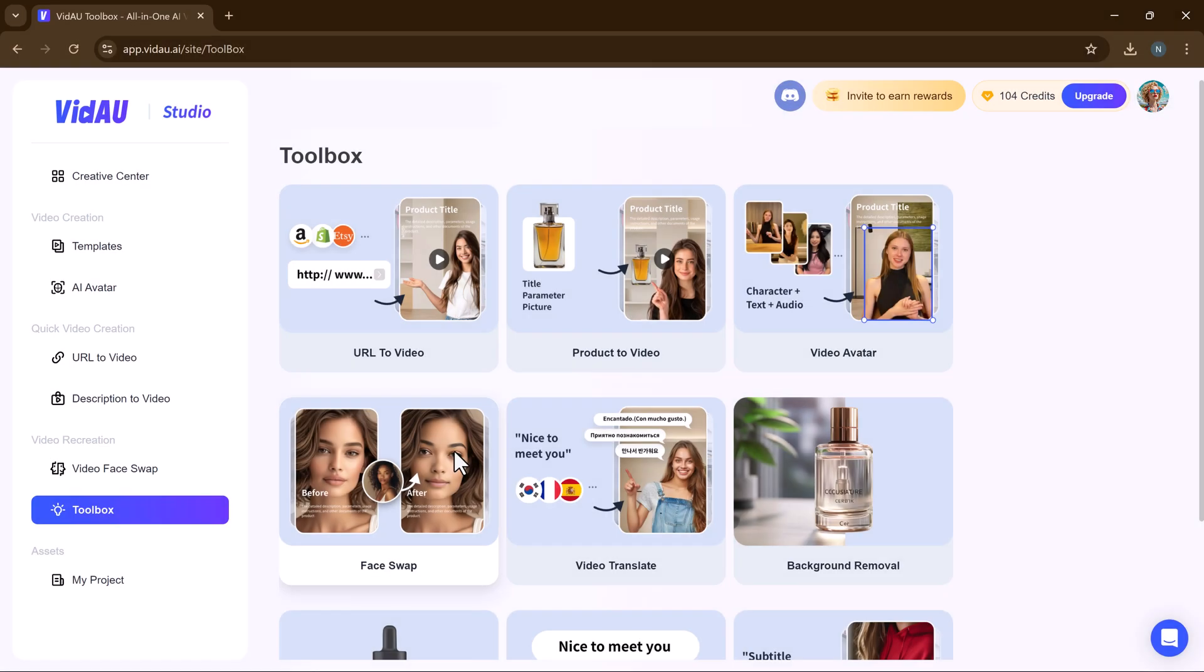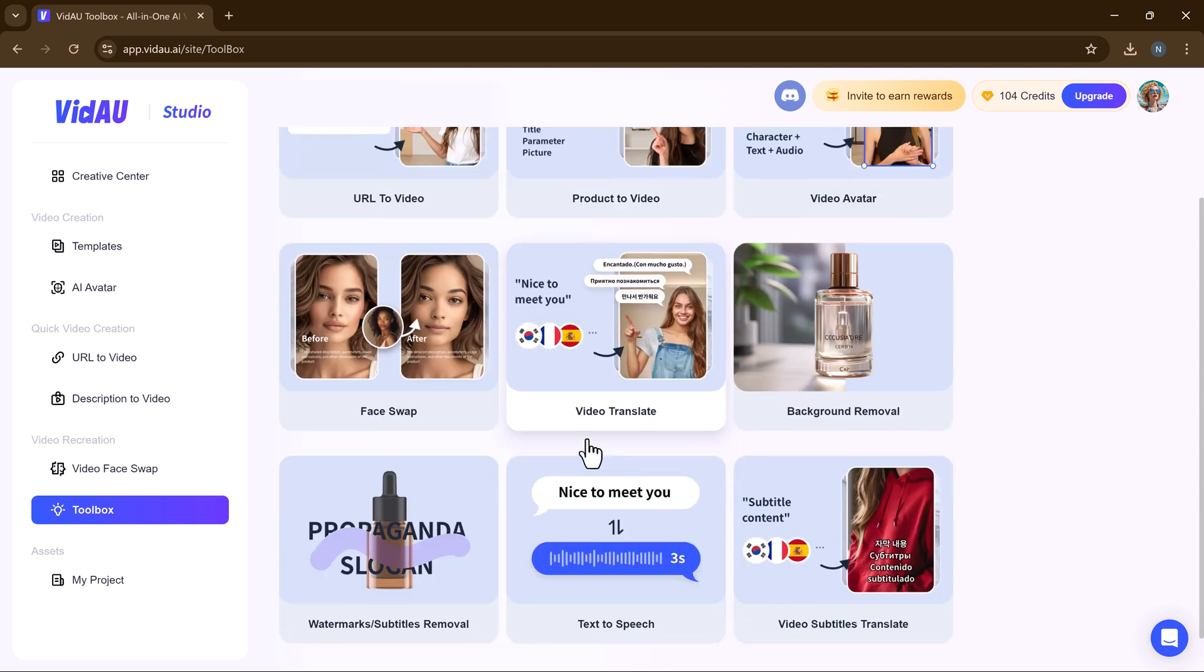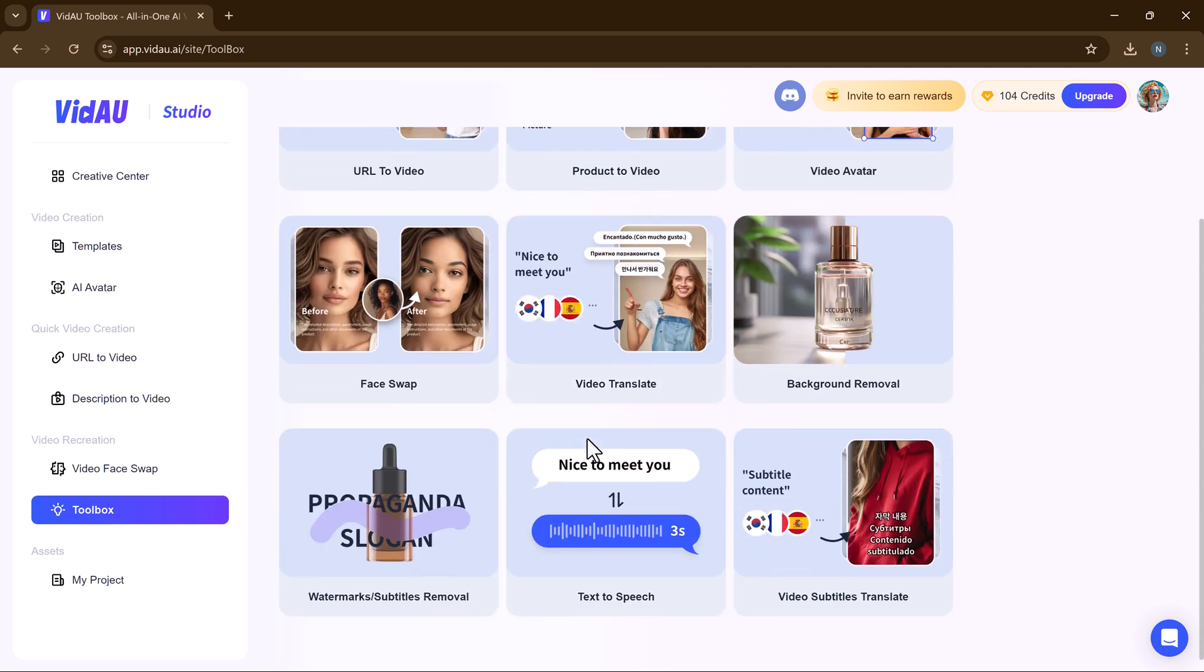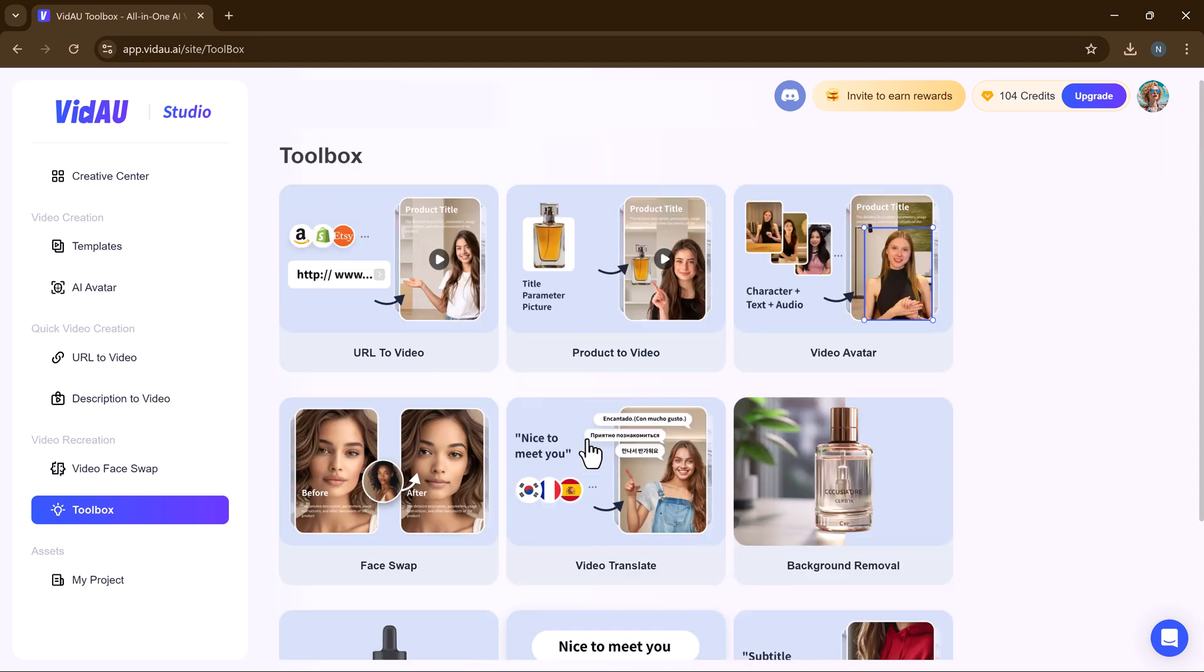VidAU offers a variety of features: toolbox, URL to video, product to video, video avatar, face swap, video translate, background removal, subtitles removal, text to audio and video subtitles translate. These tools enhance video creation and editing with ease.